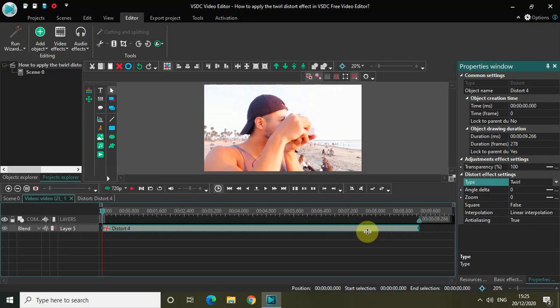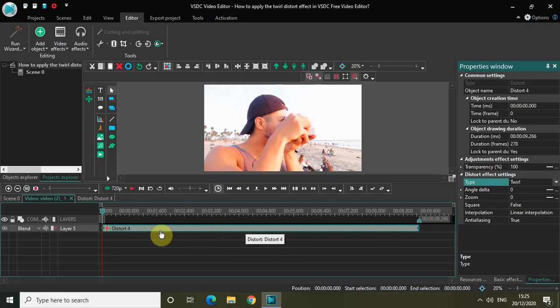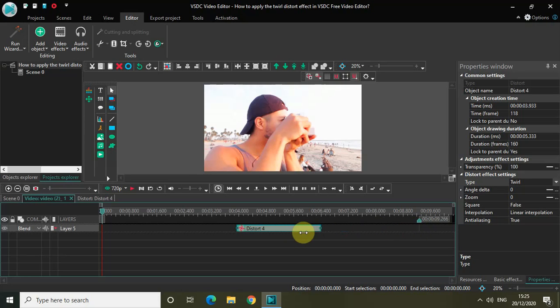So first of all, what I want to do is, I want my 12 Distort Effect to appear at a particular portion in my demo video. Currently the 12 Distort Effect is applied to the entire duration. Let me just shorten the duration of my 12 Distort Effect to a particular portion like this, perfect.